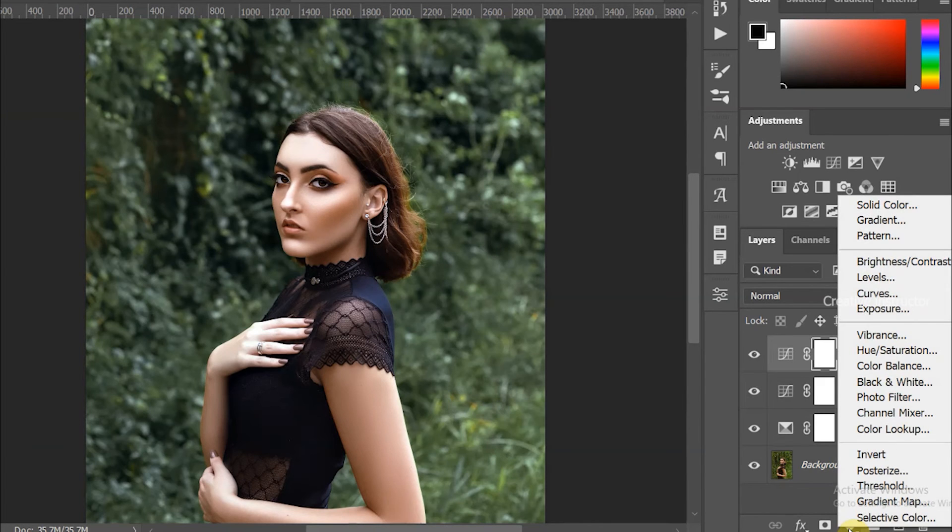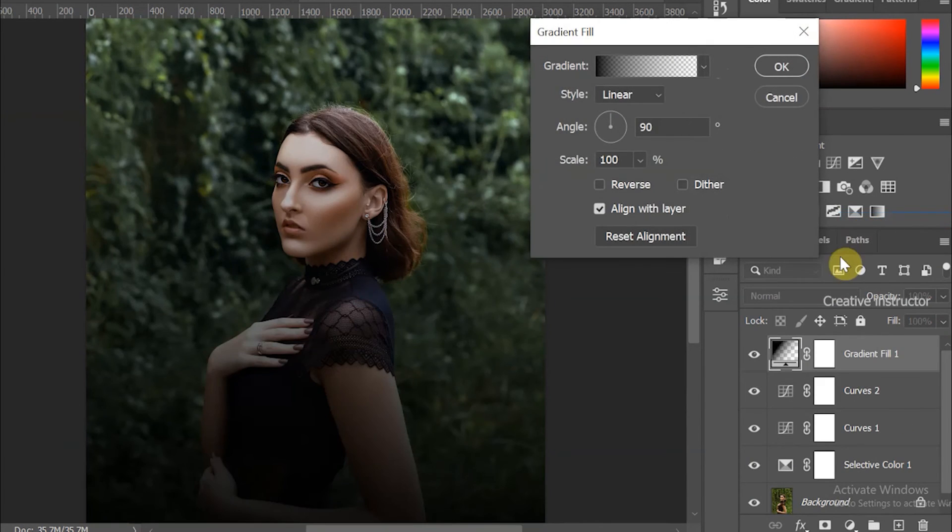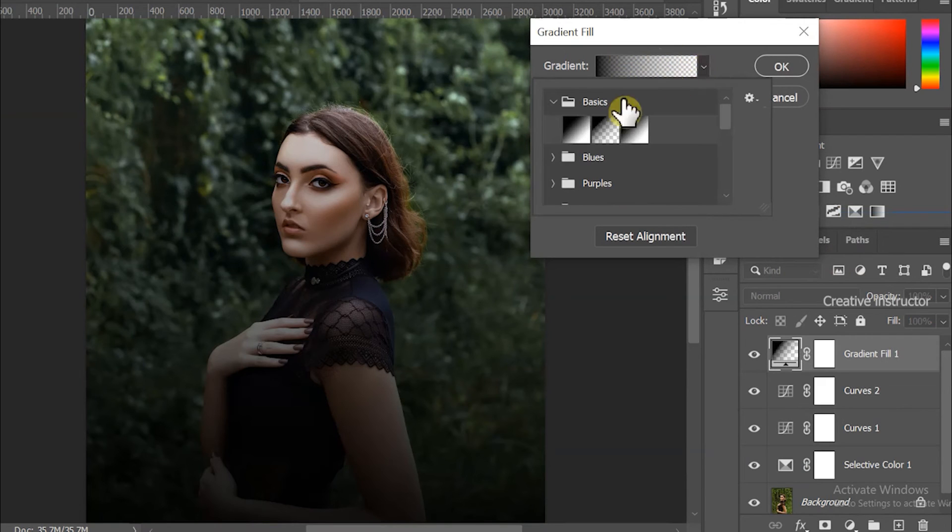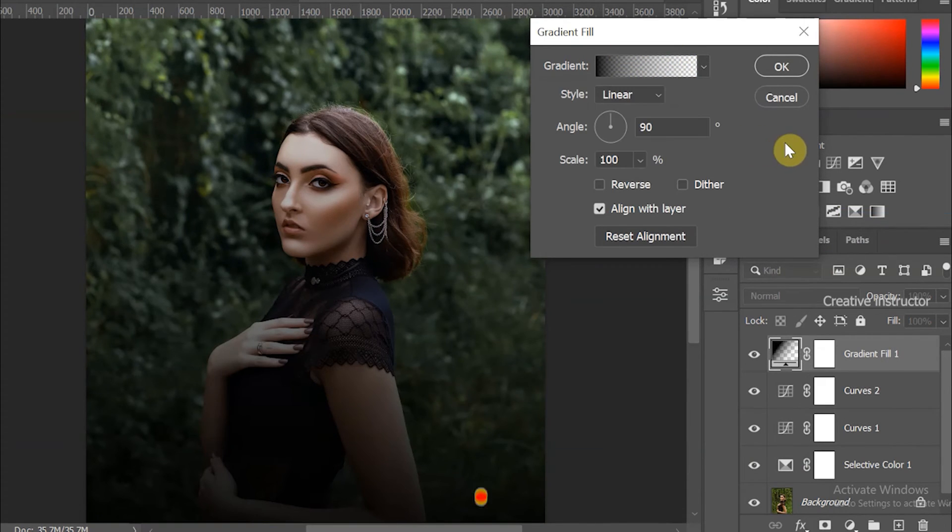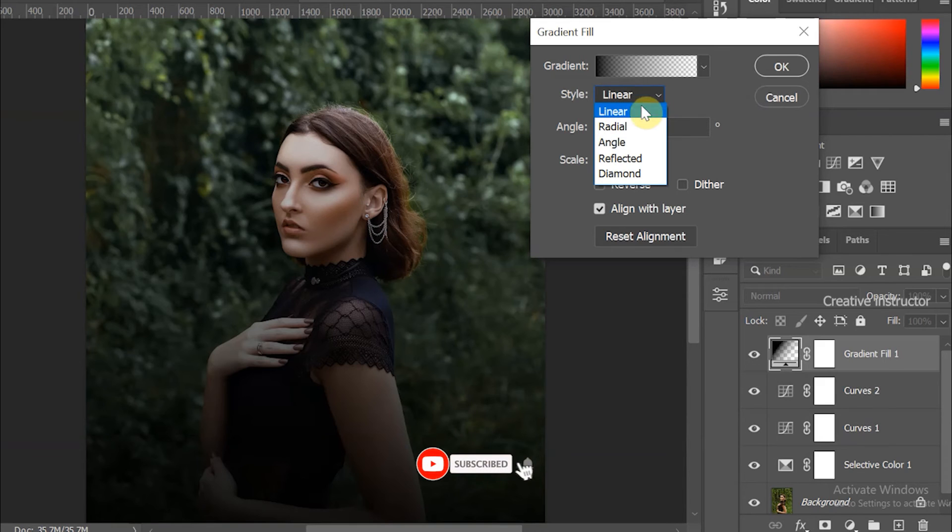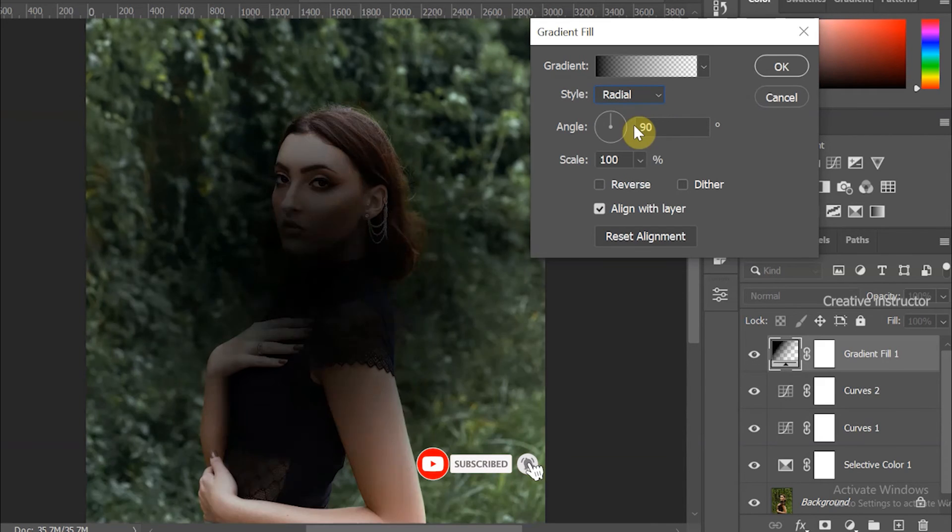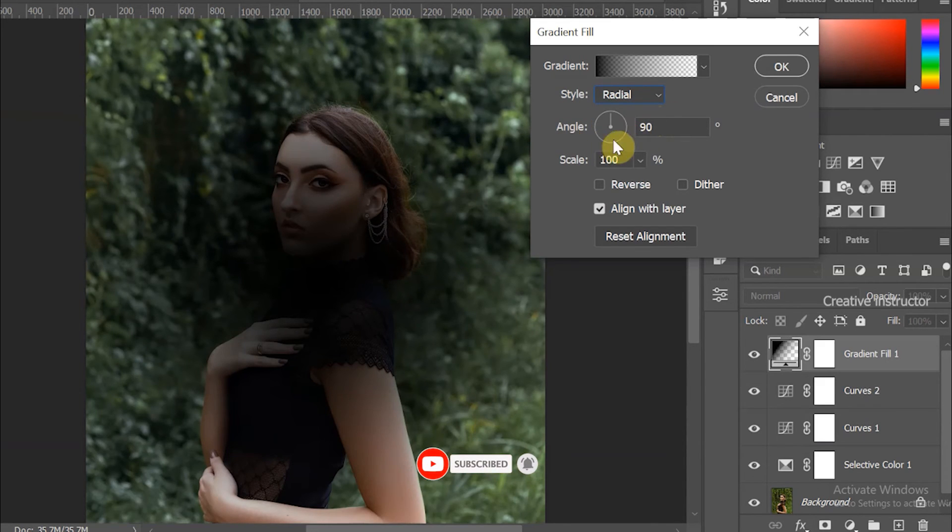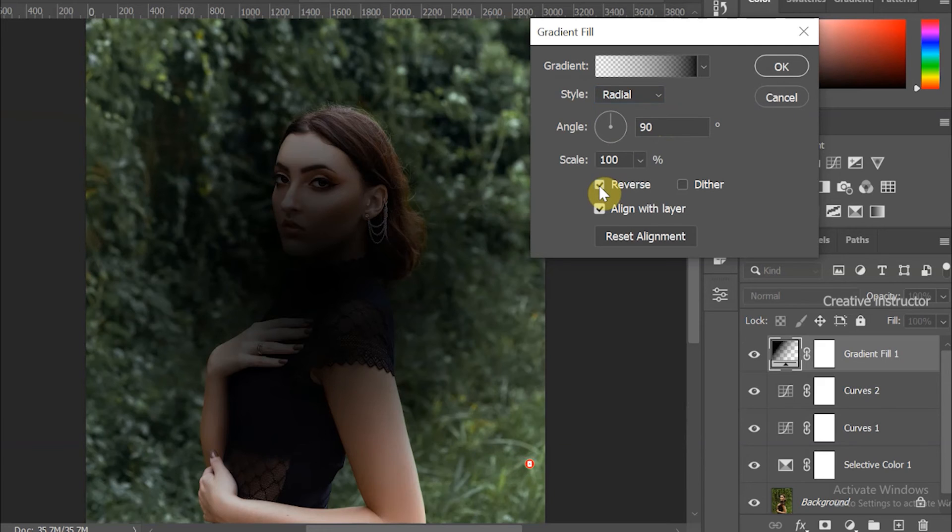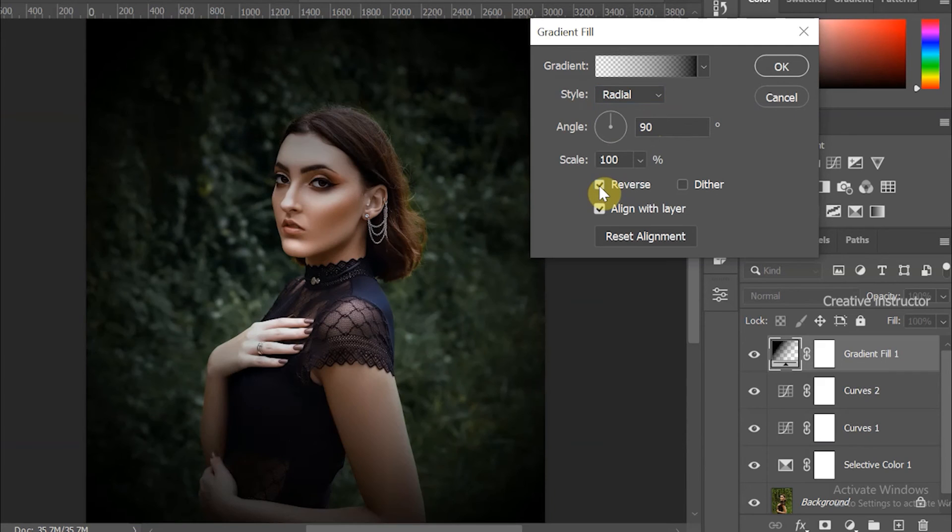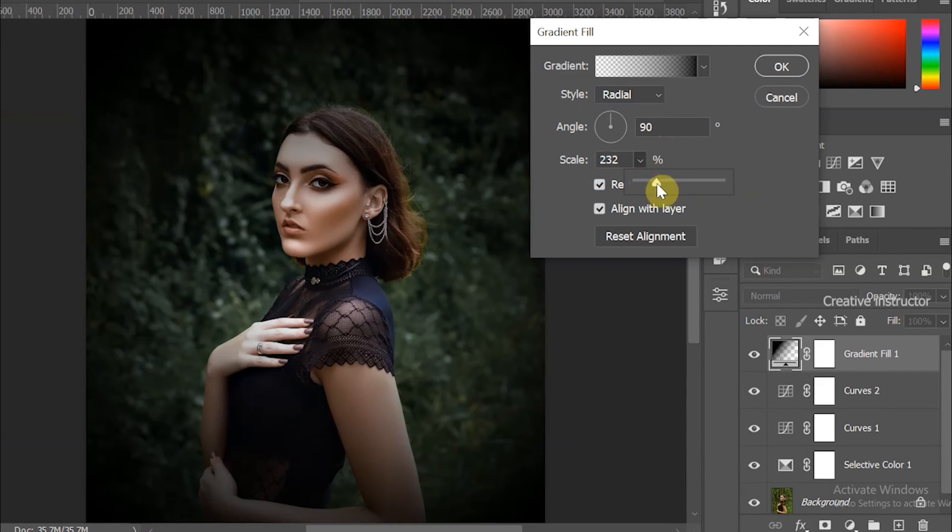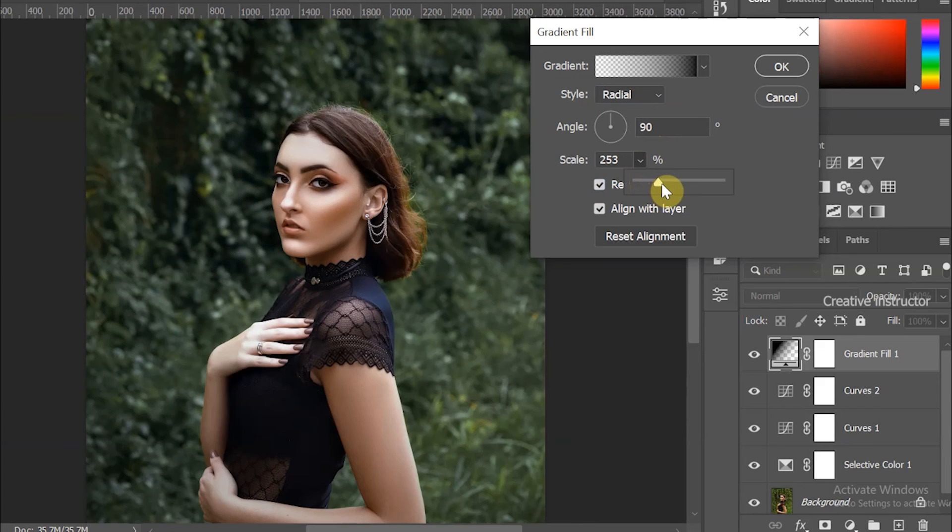Select the top layer, then click on the adjustment option and choose Gradient from the options. In the Gradient option, choose a transparent gradient with black color. Set the gradient style to Radial, then check the Reverse option. After that, increase the gradient size using the Scale option.